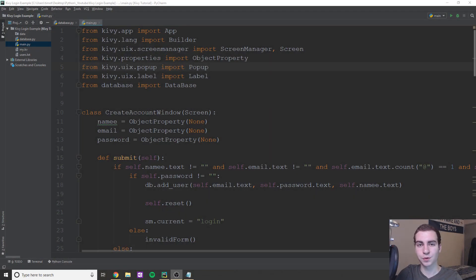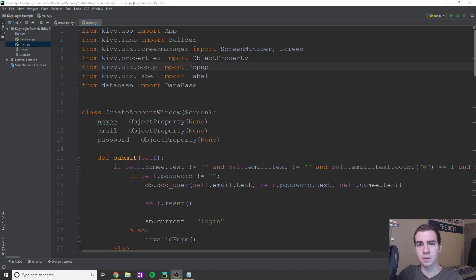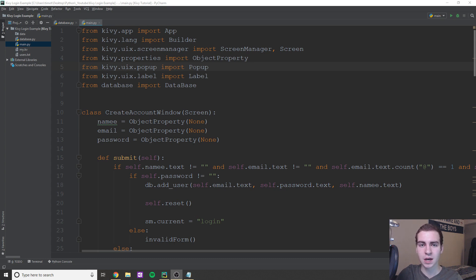Hey guys, and welcome back to another Kivy tutorial. So in today's video, I've actually developed a pretty decent sized GUI that has three different pages.